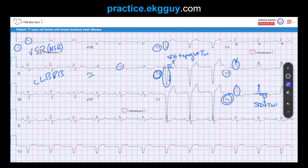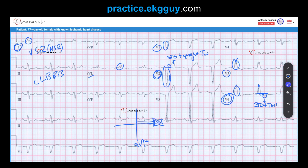A final point on the ECG: the main QRS axis is actually normal at positive 20 degrees. In some cases, left bundle branch block can result in left axis deviation. While this could help support the diagnosis, it is not a required feature. Lead 1 is mostly positive, AVF also mostly positive, and lead 2 at positive 60 degrees is also heading toward it — placing this in a normal axis range, though it can sometimes fall into left axis deviation range. Left axis deviation is not a requisite for the diagnosis of left bundle branch block.